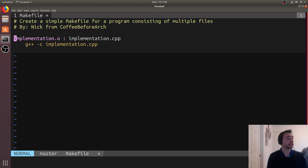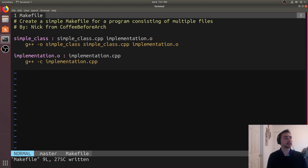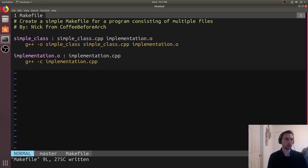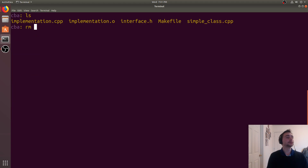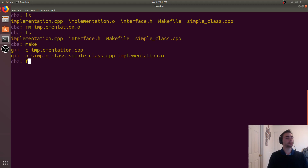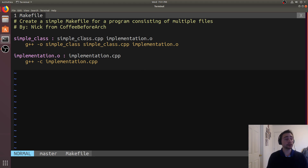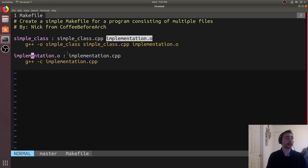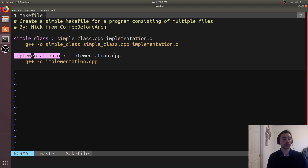What happens if I restructure the makefile a little differently — putting simpleclass up top and implementation.o below? Now the first rule is simpleclass, but it seems like there's a problem: implementation.o hasn't been created yet. However, when make looks at the prerequisites, it doesn't just check what files exist in the current directory — it also looks at what files will be created by other rules. Since the target implementation.o is a prerequisite for simpleclass, make will go ahead and run the implementation.o rule first.